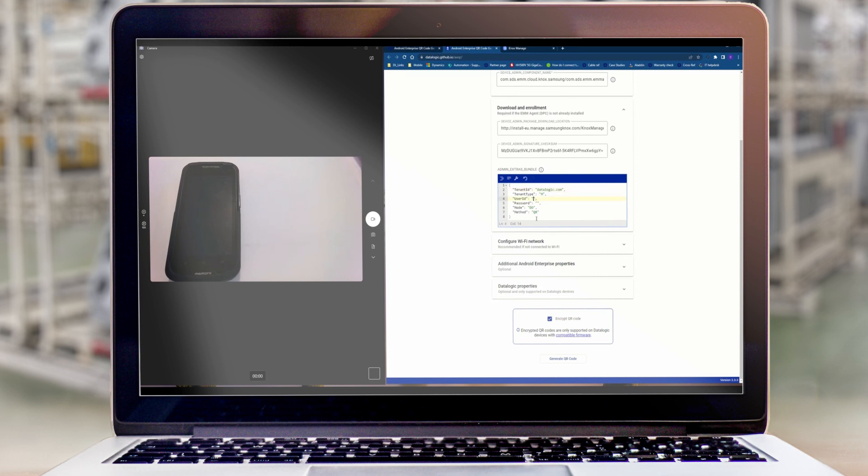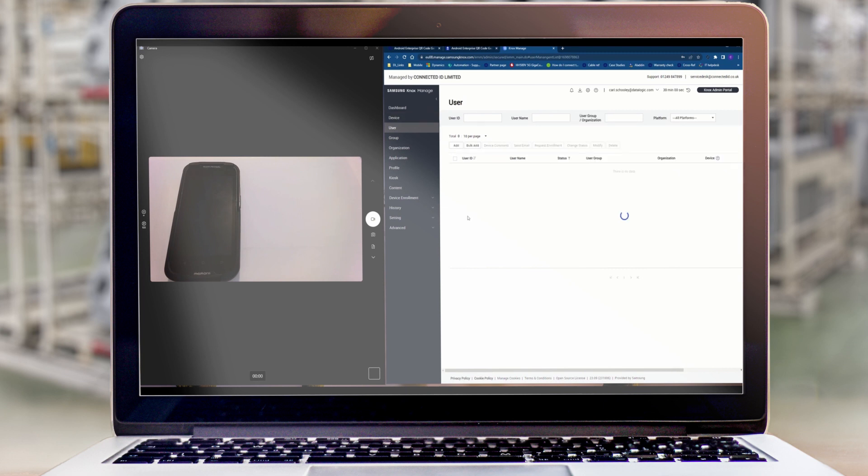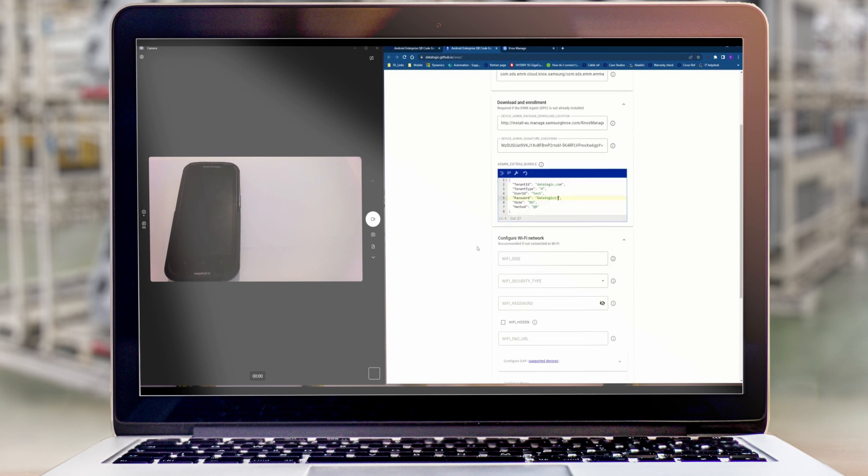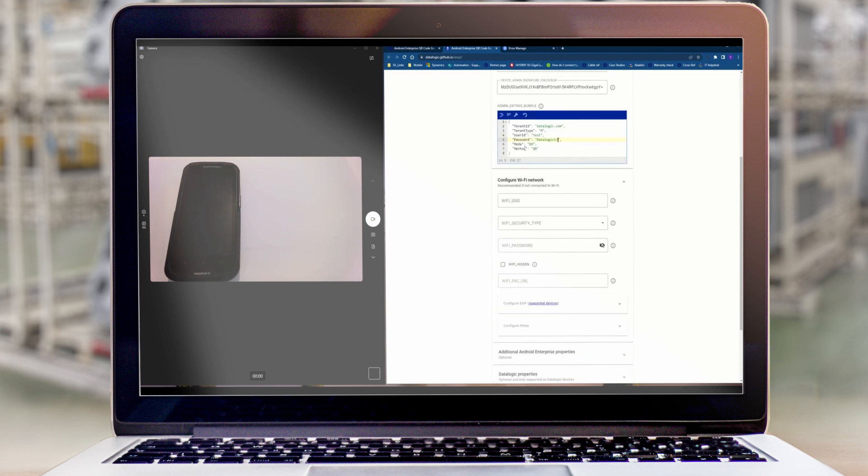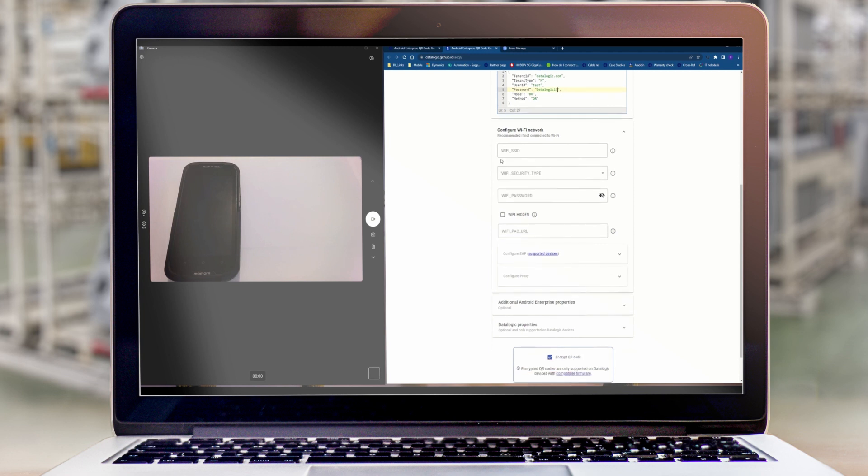So the tenant ID is for your particular Knox tenant and you can find that here. The user ID you can find from the user that you just created and it's the user name. So in my case test, along with the password that I set when I created that user. Now this password field is optional. If you don't add a password in here it'll mean that your user has to enter it when they enroll the device. So if you have personal passwords for your users leave that field blank and they can enter or scan a code for their barcode.